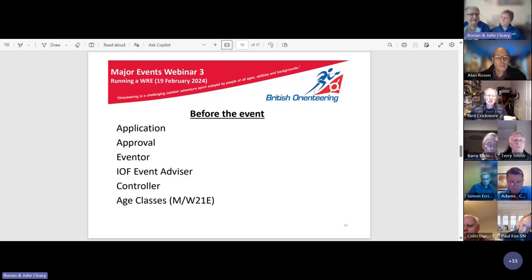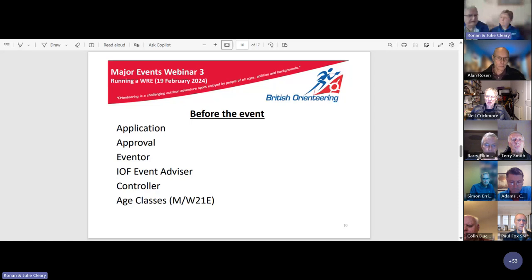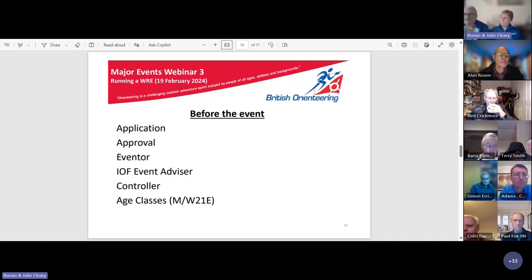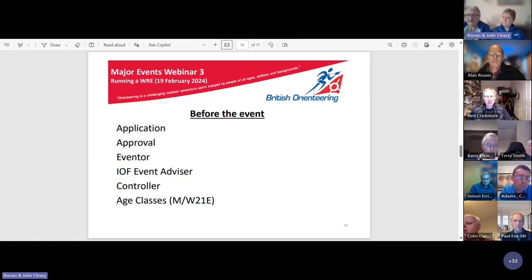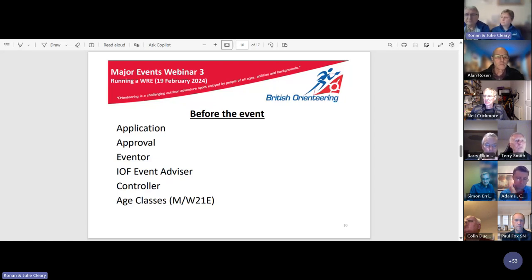At the same time, the event advisor establishes contact with the event team — at the very least the organizer and the national controller. The national controller takes on additional responsibility of assisting the event advisor on the WRE elements. Where the national controller is also an IOF event advisor, the roles can be combined; however, our strong personal preference is to keep both roles separate to ensure the required focus on the WRE is not inadvertently diluted.